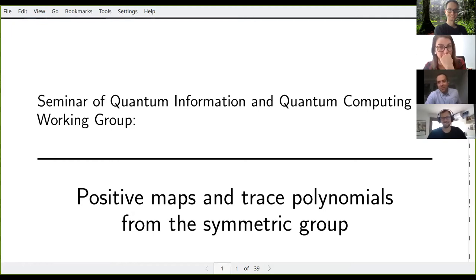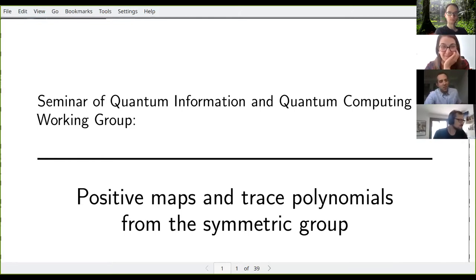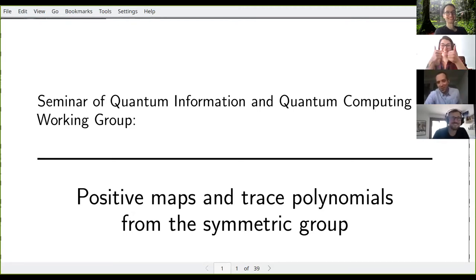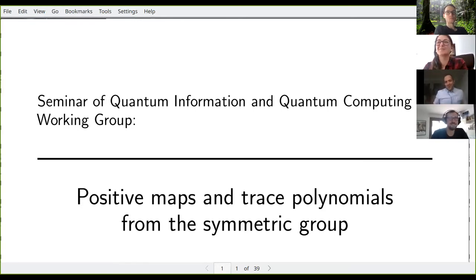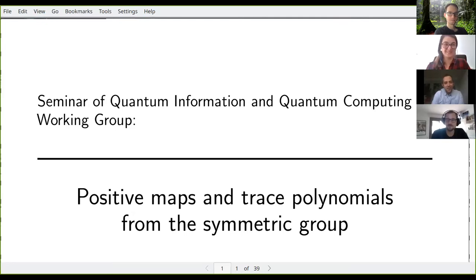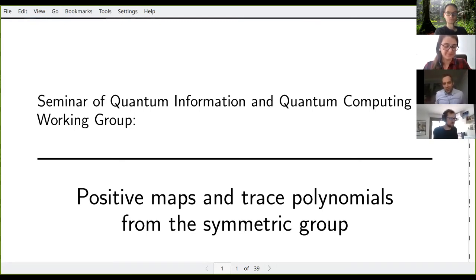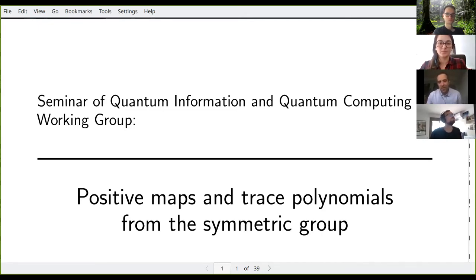Felix specializes in quantum information, the mathematical physics of quantum information, quantum error correction, and many other mathematical things. Let me use this chance to mention that Felix has been accepted as a group leader in Gdansk in our consortium — this is official as of today. Today Felix will be telling us something about positive maps, trace polynomials, and relations to symmetric groups, so there will be a bit of quantum information as well as representation theory.